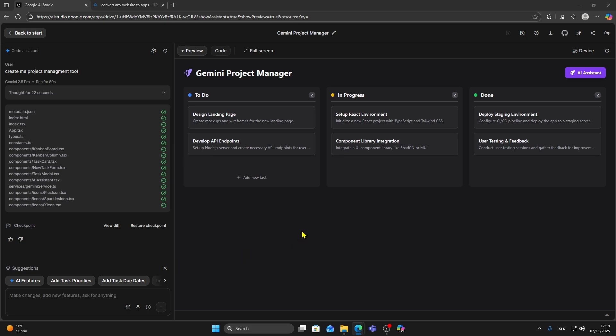In this video, I'll show you how to publish your Google AI Studio app to the Apple App Store. The first thing you need to do is make sure you already have your app created.